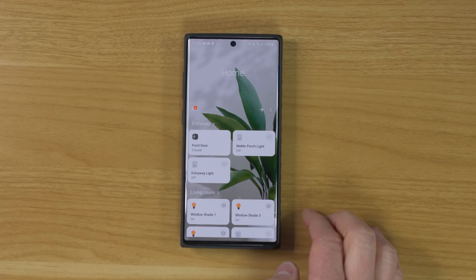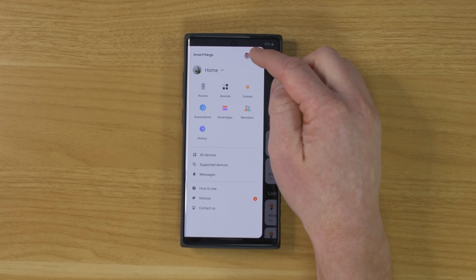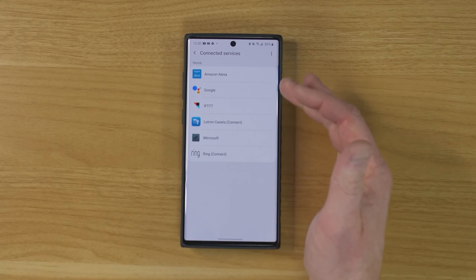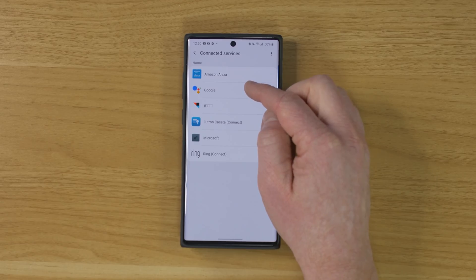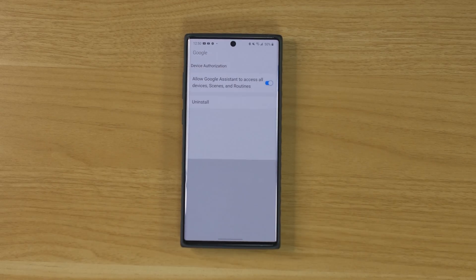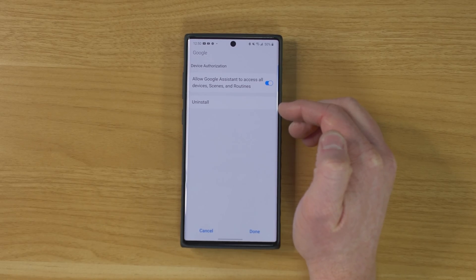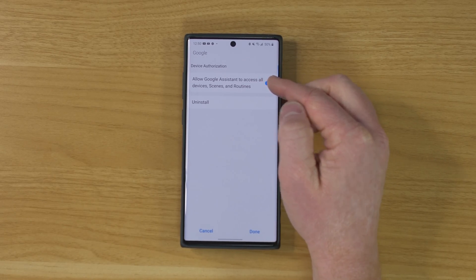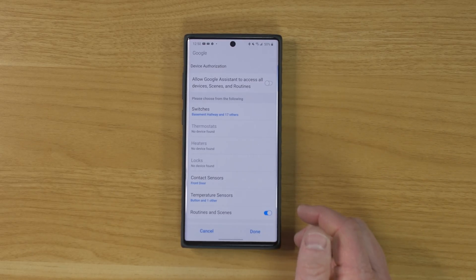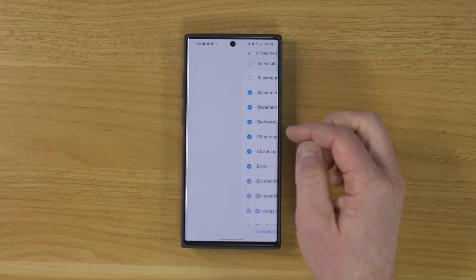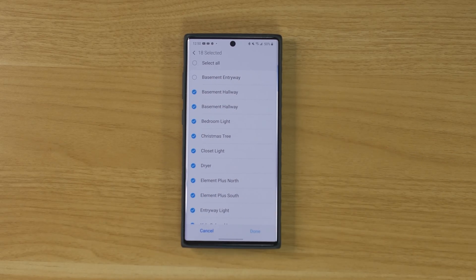So now let me show you the proper way to do this. I'm going to head into SmartThings, go to the menu, select Settings at the top, and then go to Connected Services. When you open Connected Services, it will show you all the different things that are connected to SmartThings. Then I'm going to go to Google — or you could go to Amazon if that's the problem you're having. I saw the uninstall option and the turn-off option, but let me show you how that works. You turn off 'Allow Google Assistant to access all devices, scenes, and routines,' just like Ian said, and now it's giving us the option to choose exactly what we want to show up in the Google Home application. I'm going to select Switches.